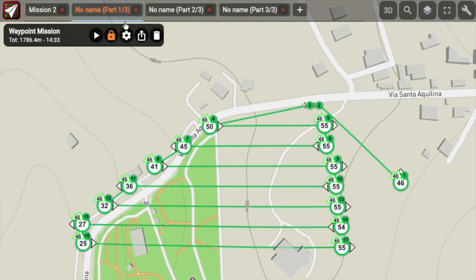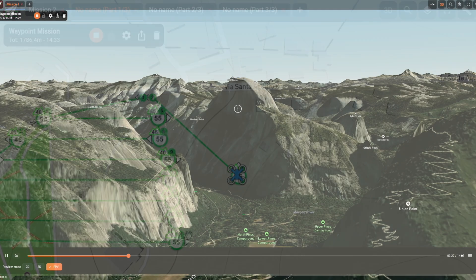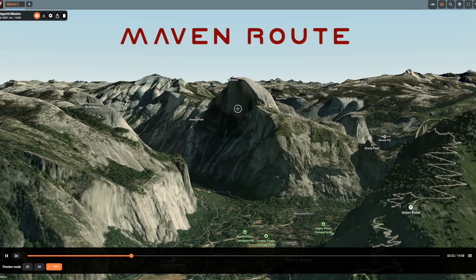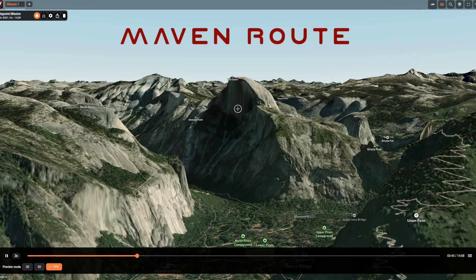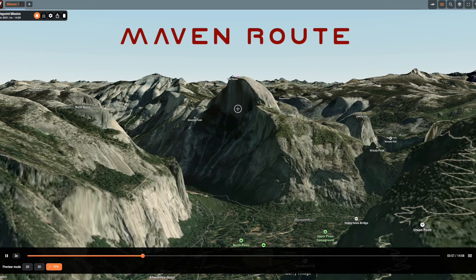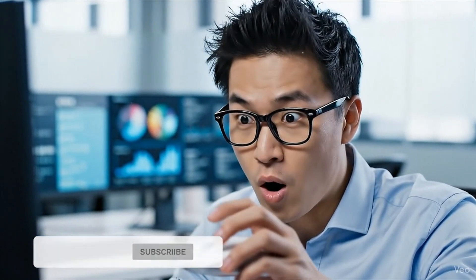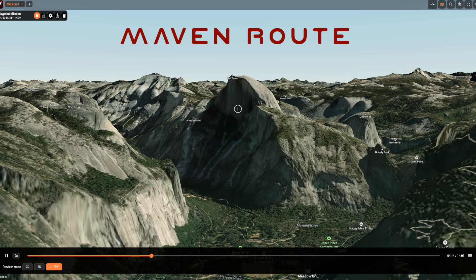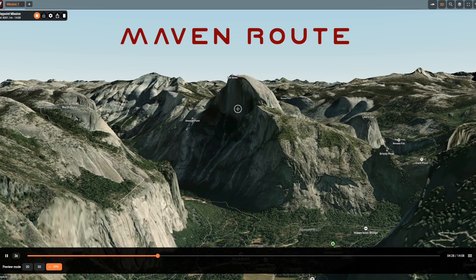That's it for today's overview of Maven Route. We've got a lot more coming — detailed tutorials, advanced tips, and real mission examples — so make sure to subscribe and stay tuned. In the description below you can find a link to Maven Route. Leave us a like and go try it.